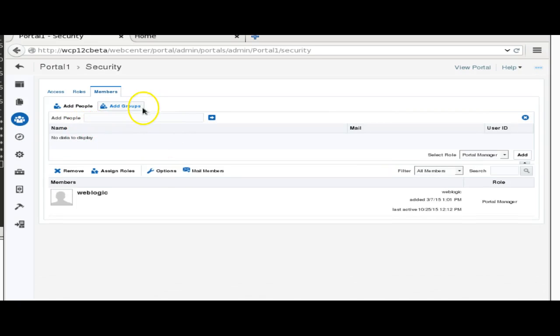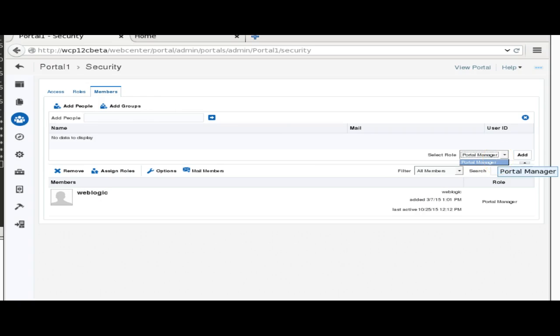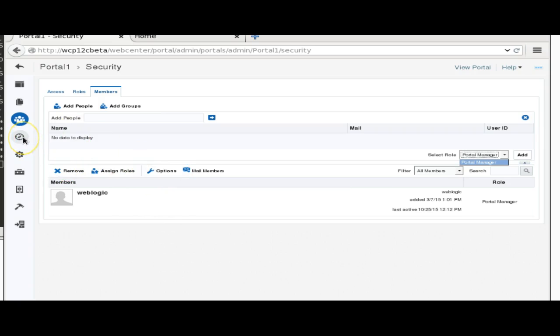If we create any visualization template in JDeveloper, we can upload it either directly from JDeveloper through round-trip asset development, or we can also download it. We can do all the development inside JDeveloper and upload the visualization template. It's almost similar to the Content Presenter as we have this feature in 11G.